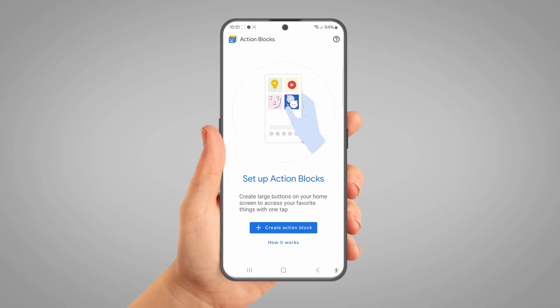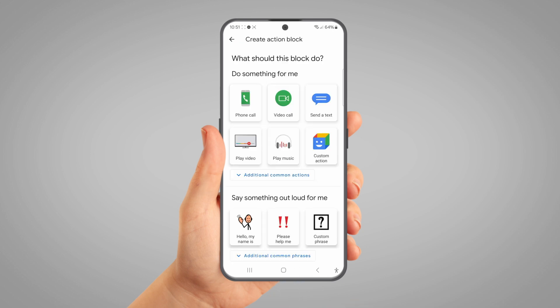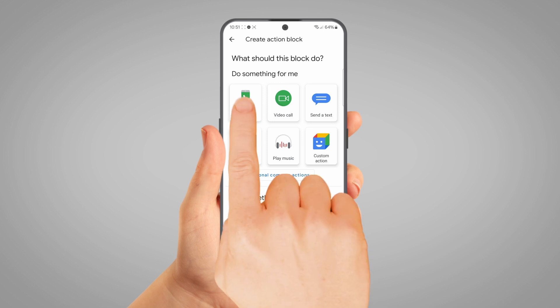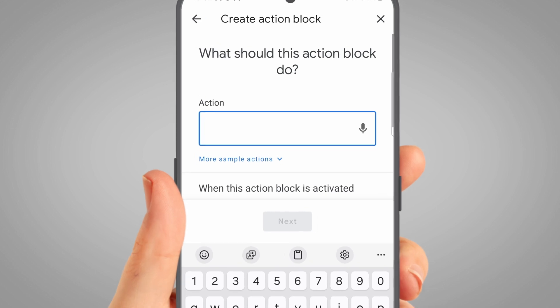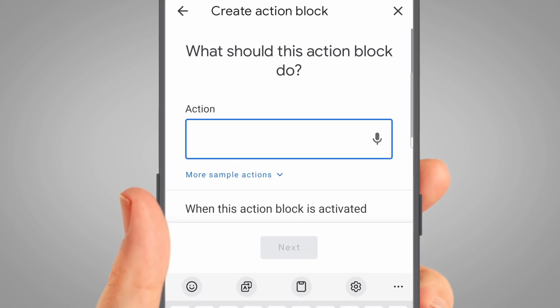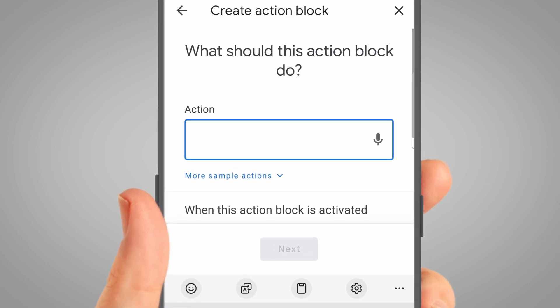Now tap the button that says Create Action Block. From the list of common actions, choose Phone Call. In the box underneath where it says Action, type your command.